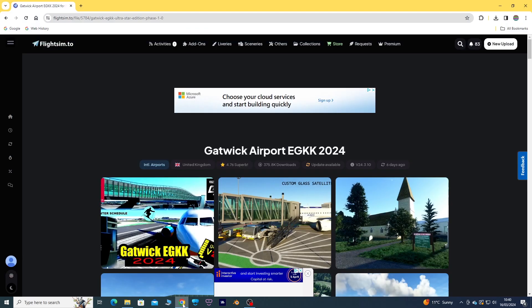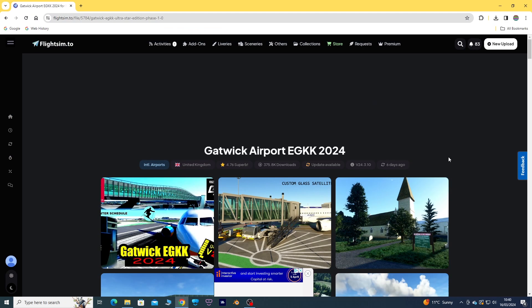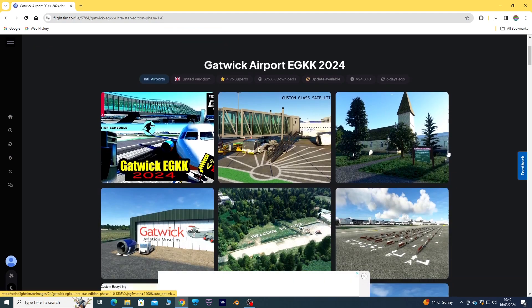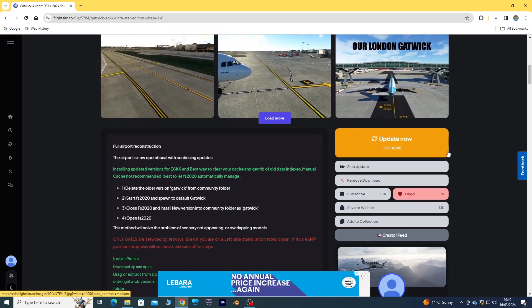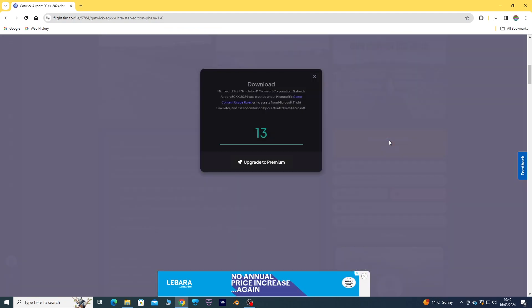Then go to flightsim.to and download the latest update. That should go into your downloads folder.